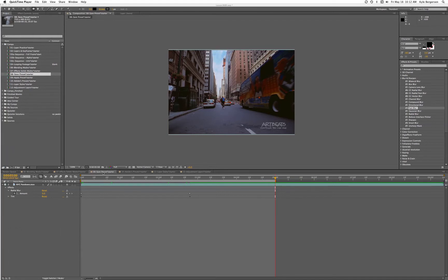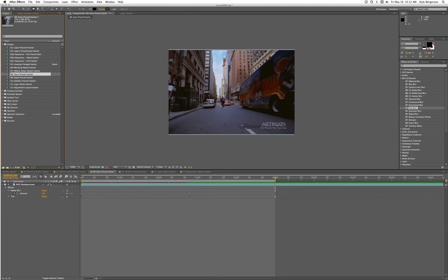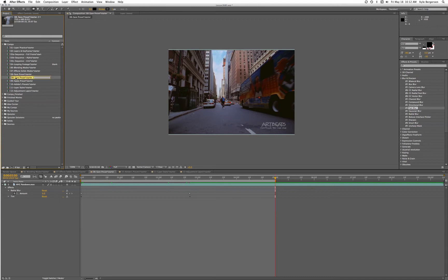What we're going to do is basically take Comp 8 and duplicate that. I'm going to click it up here in the panel, hit Command-D to duplicate it, hit Return, and rename it 12A.